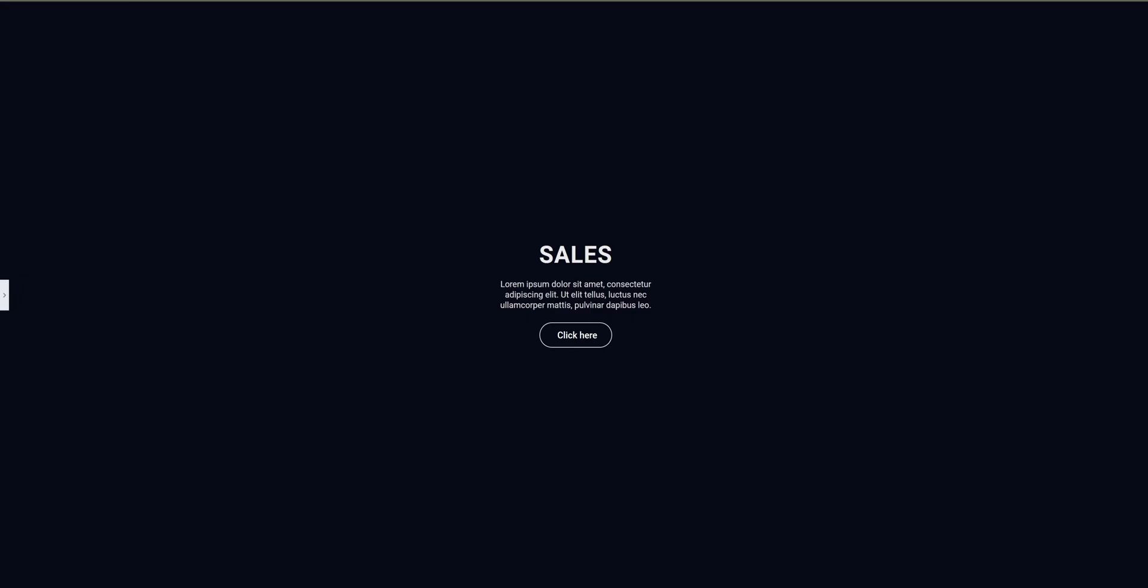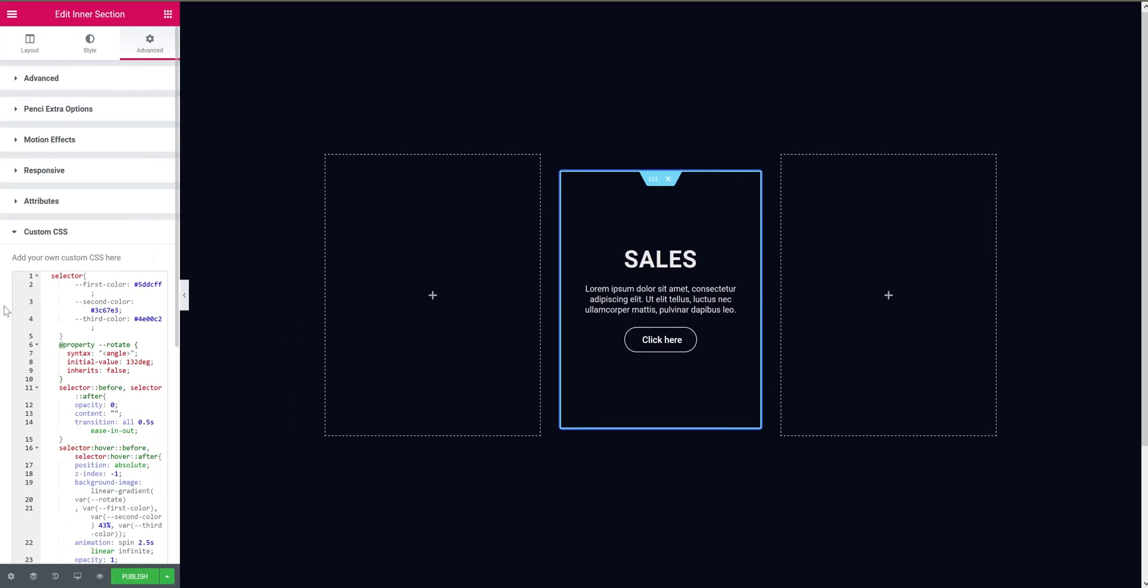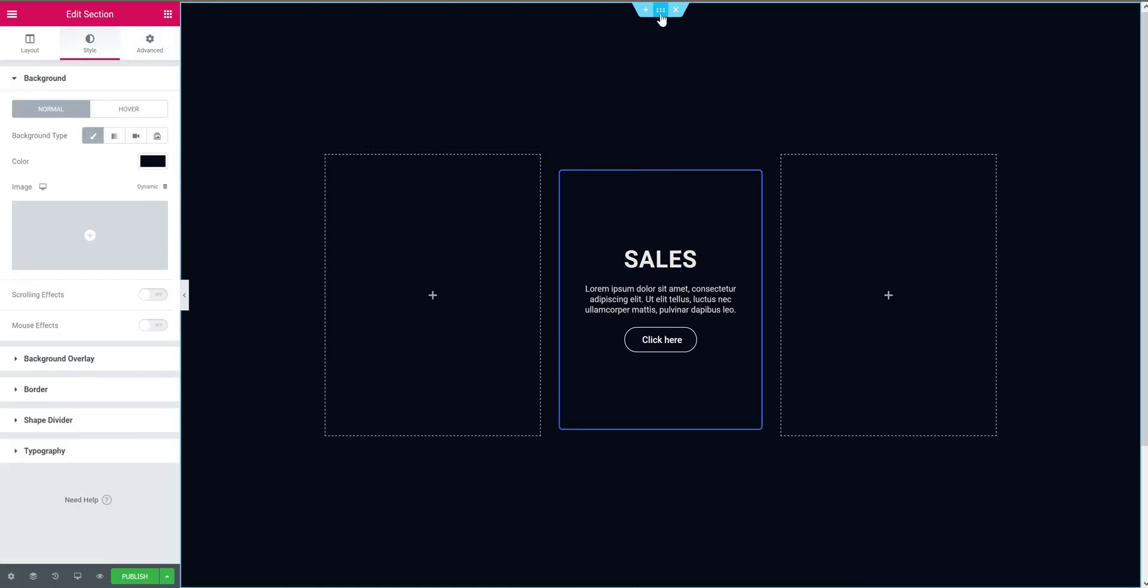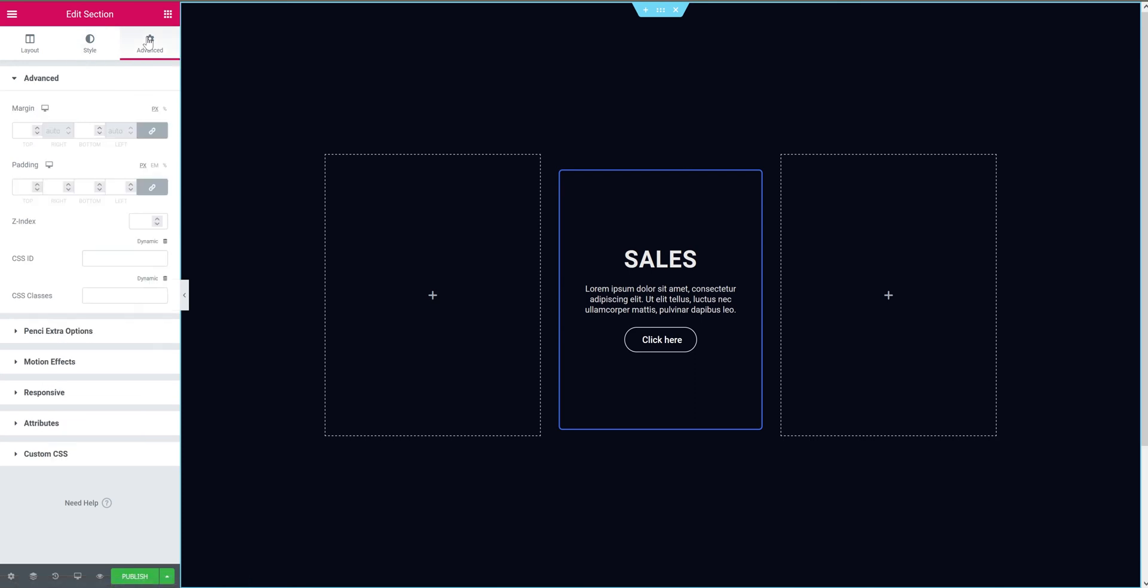For that there is one last setting. Open the sidebar, select the main section, go to the advanced tab, and add the value 1 to the Z index.